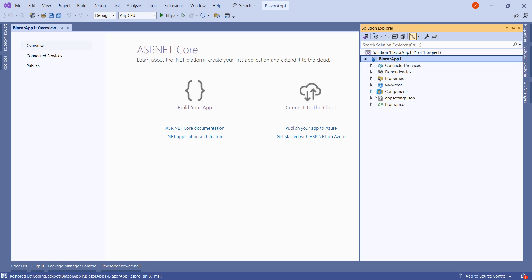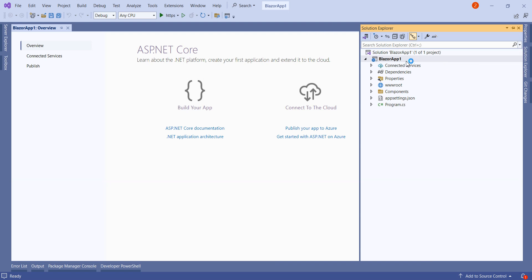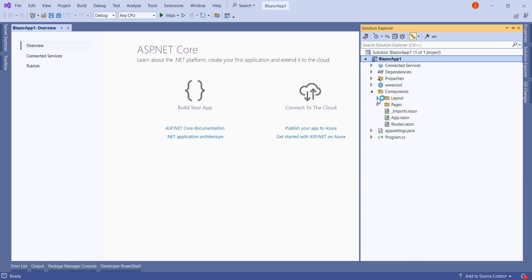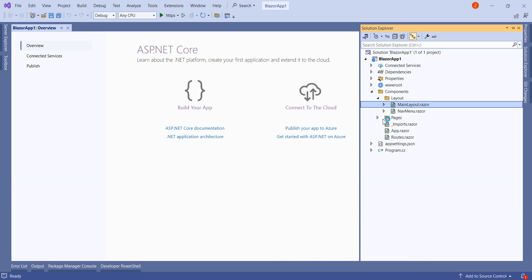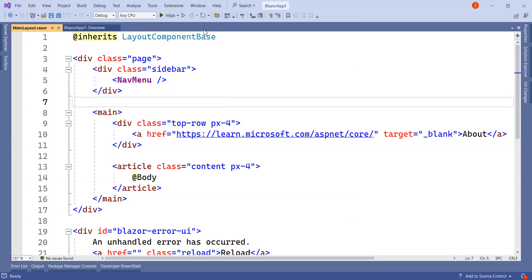Here we have the entire structure of the Blazor server web app. In the components, we can see we have a MainLayout. And in the pages, we have different pages like Counter, Home, and Weather. Let's run it.